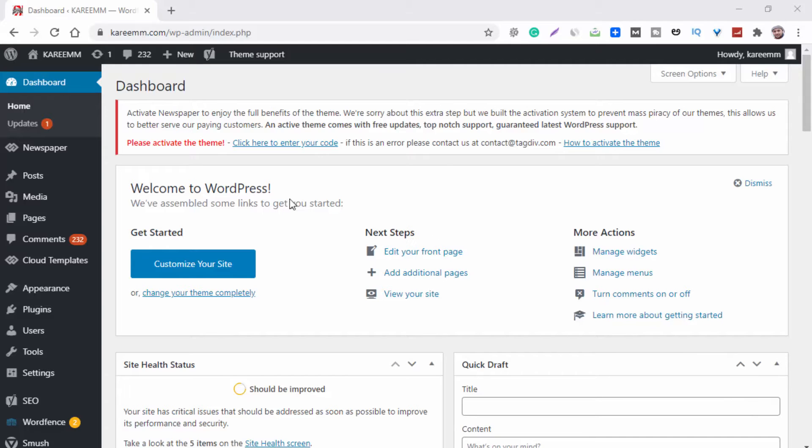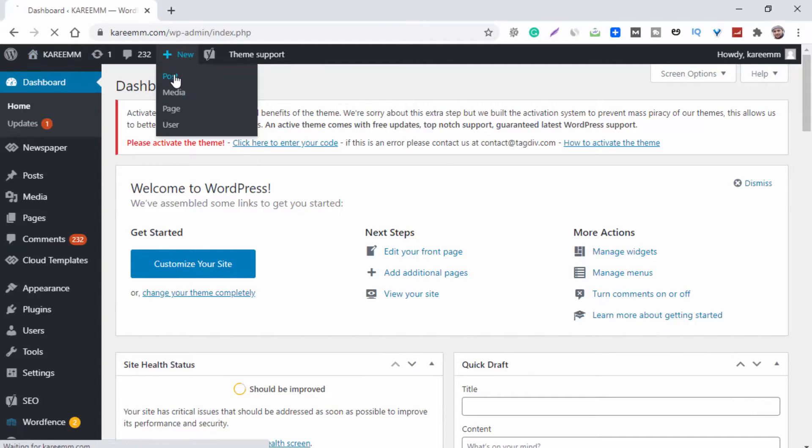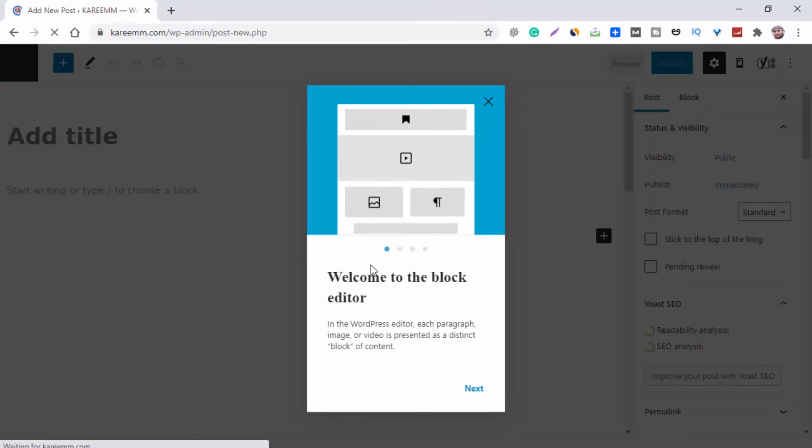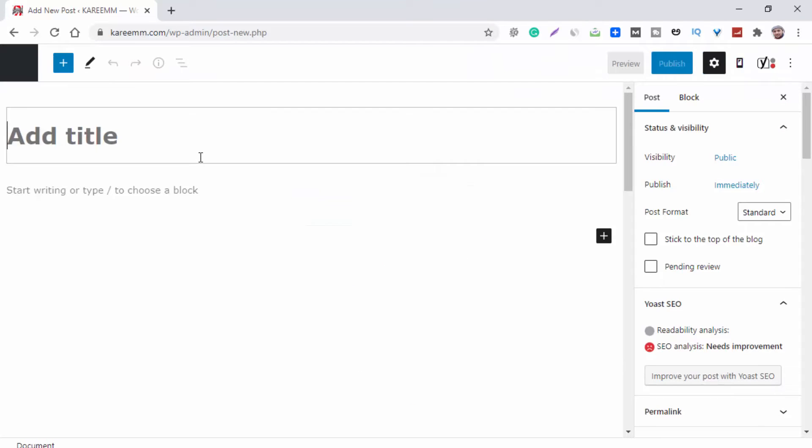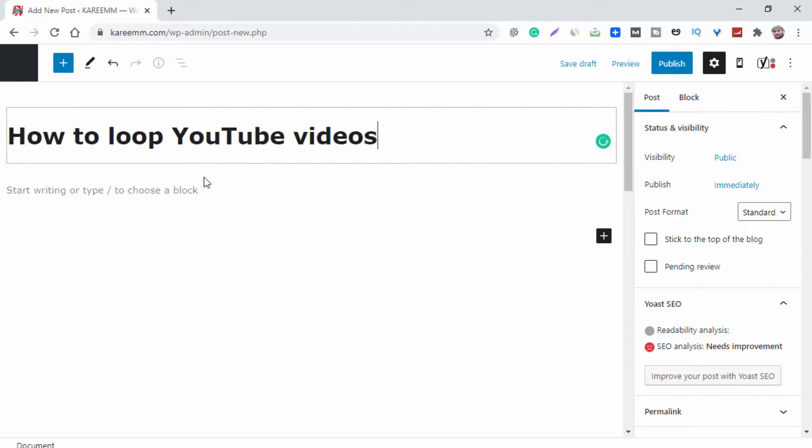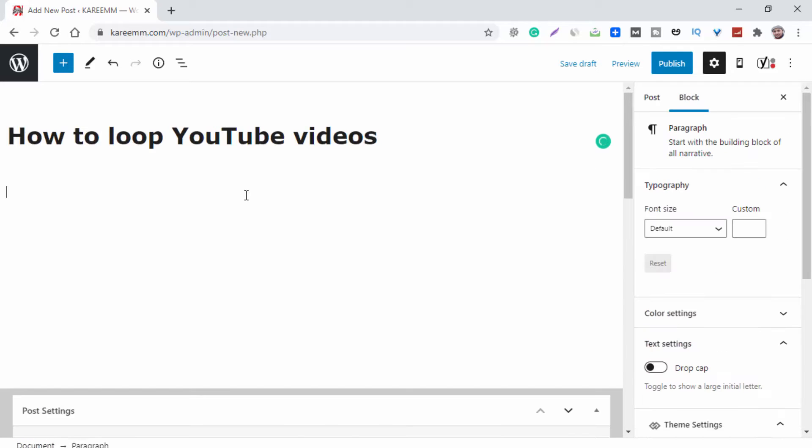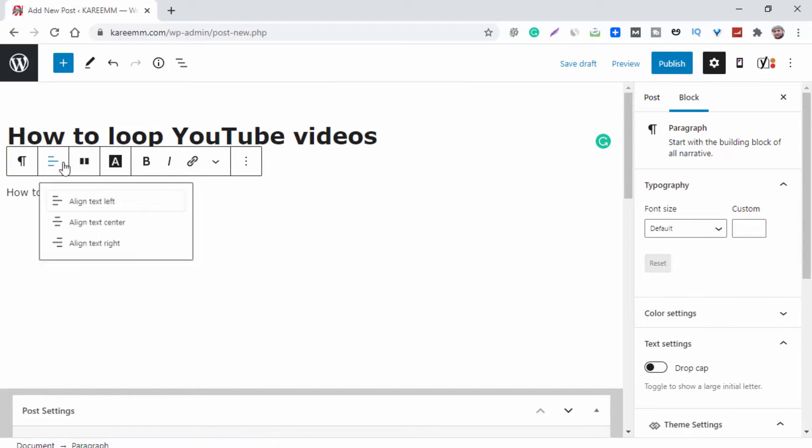Click on New and go to Post. Now here you can add your title and your text. And now take a new block.